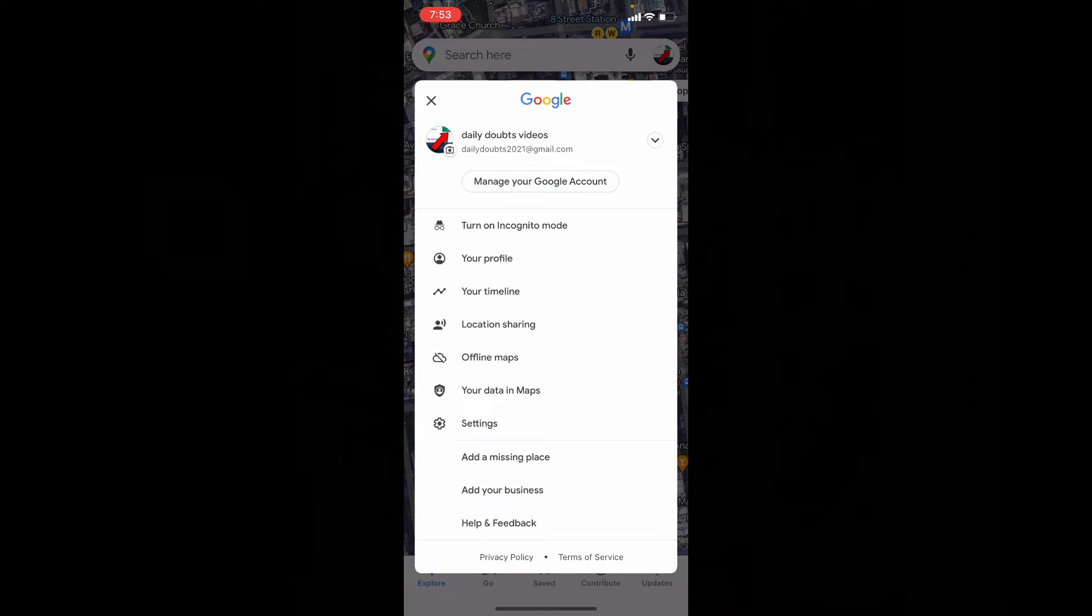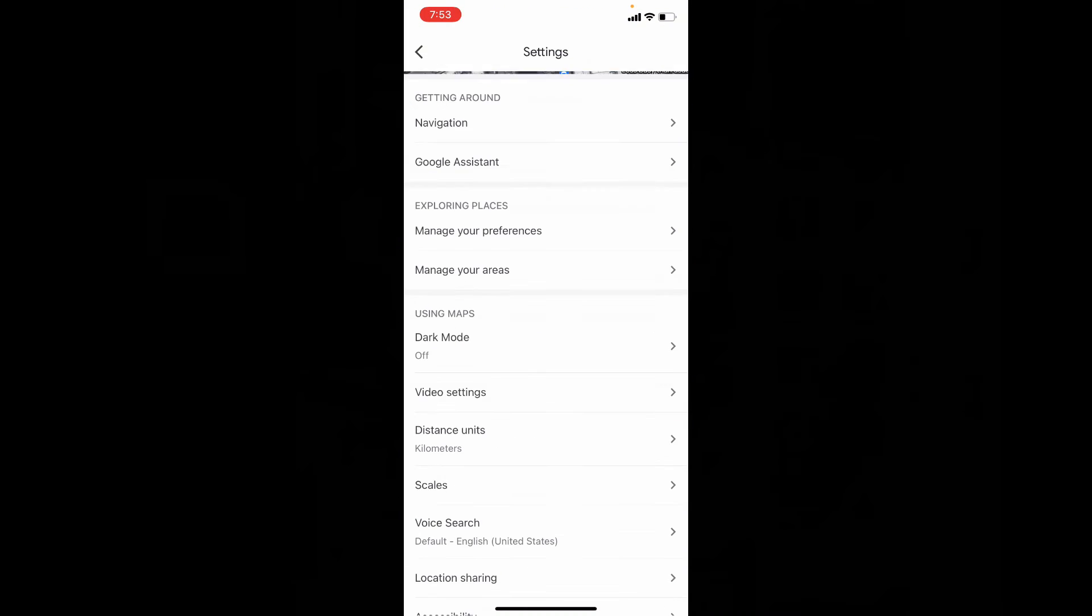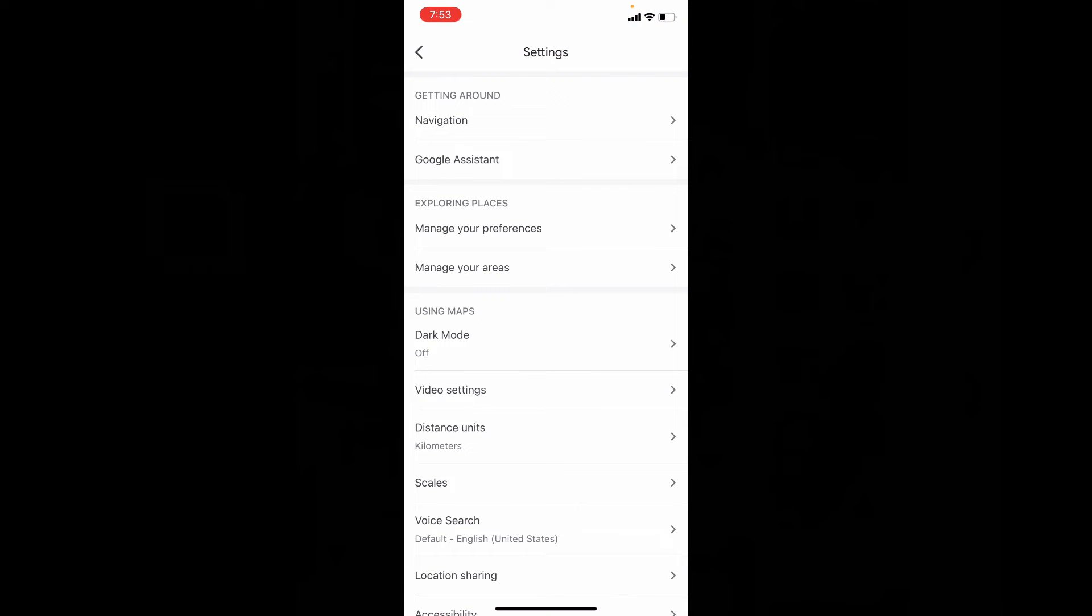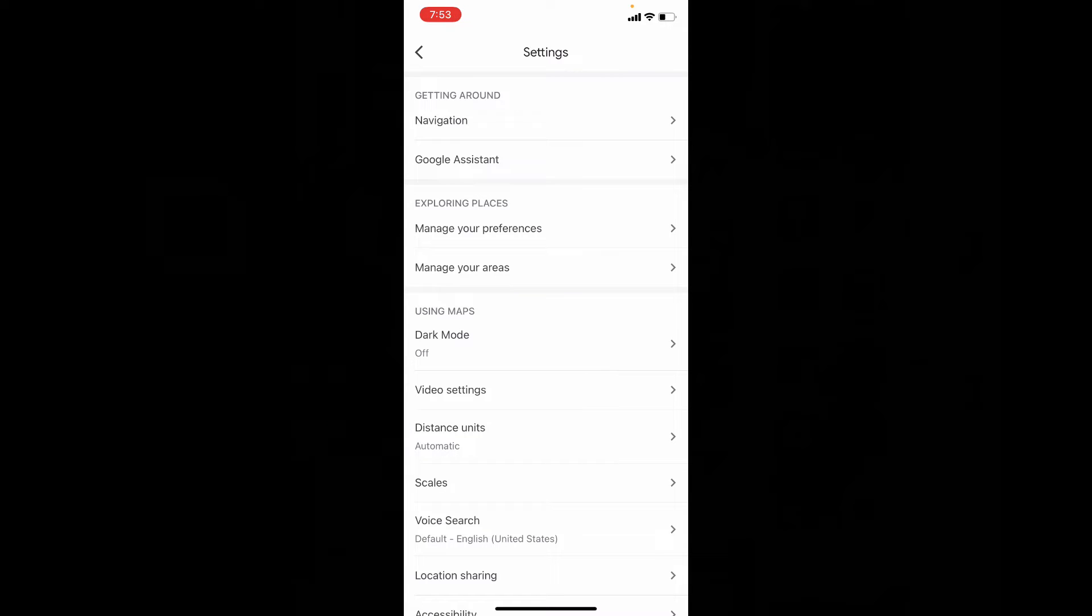Here you will see this option distance unit, touch that.